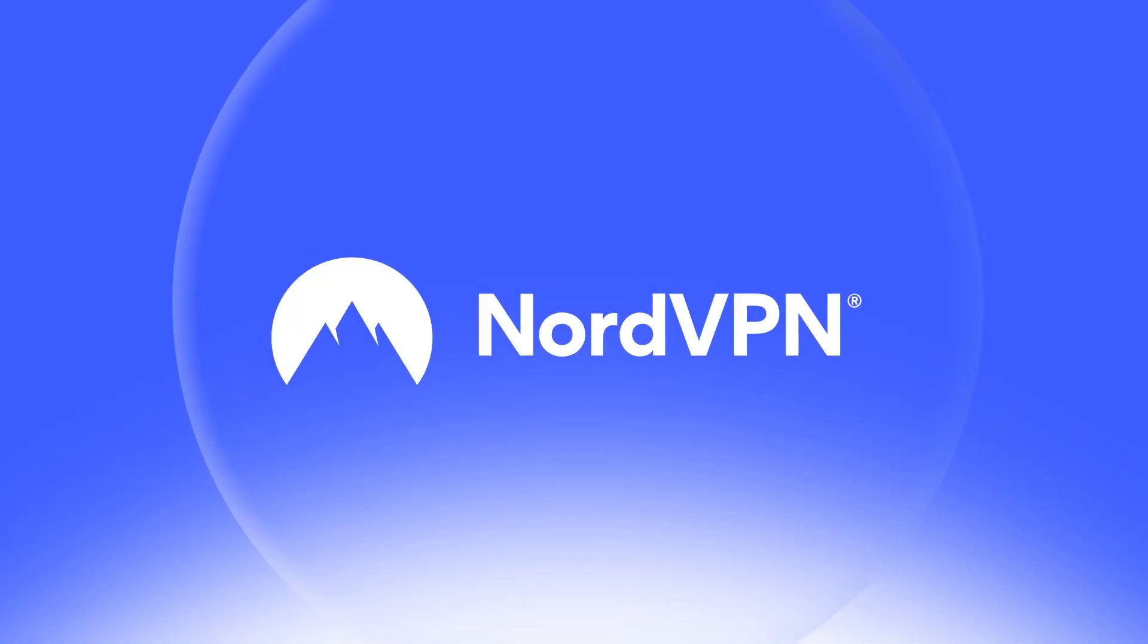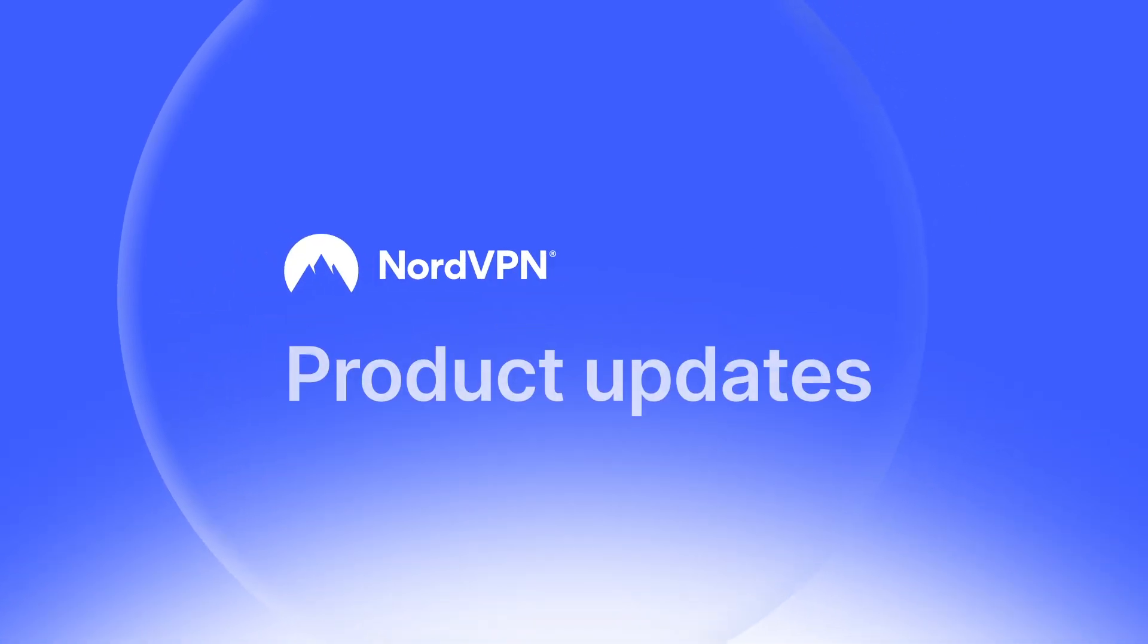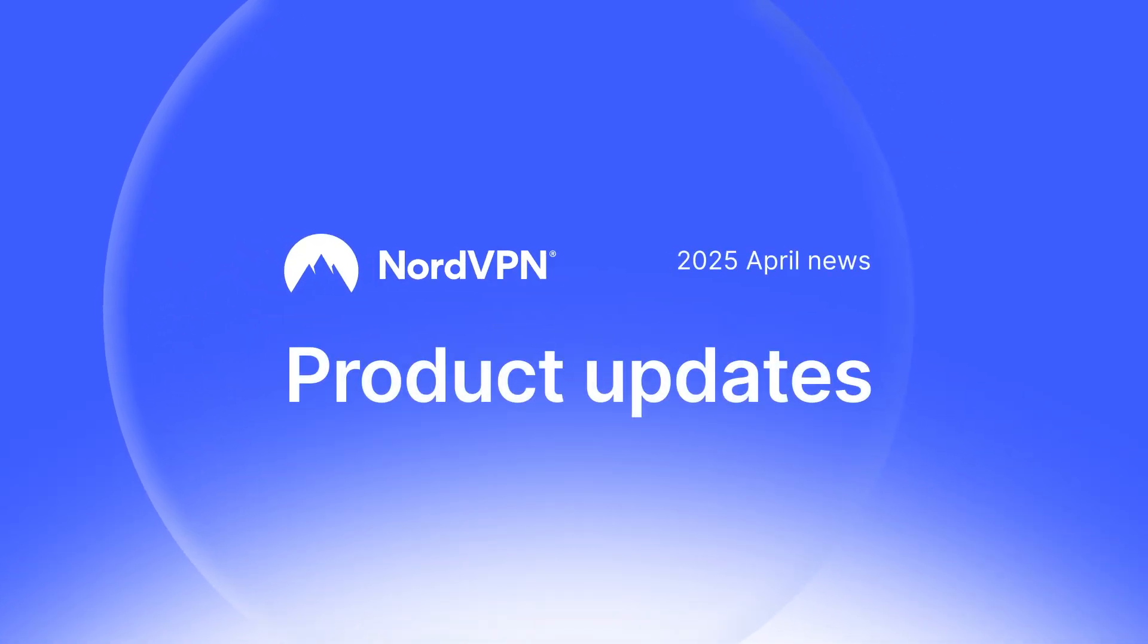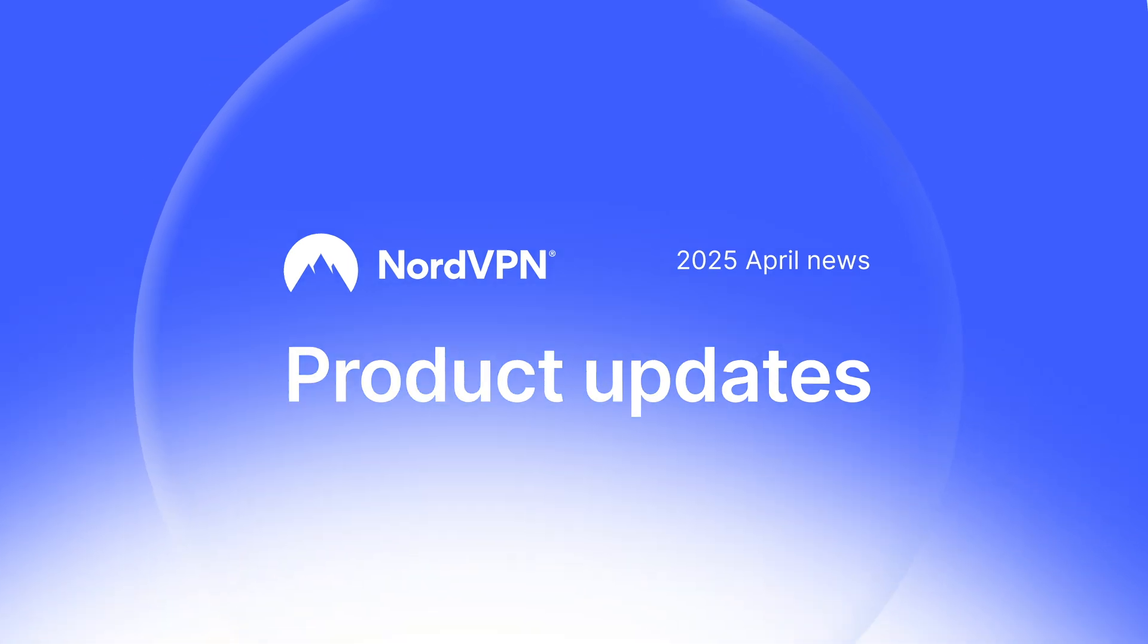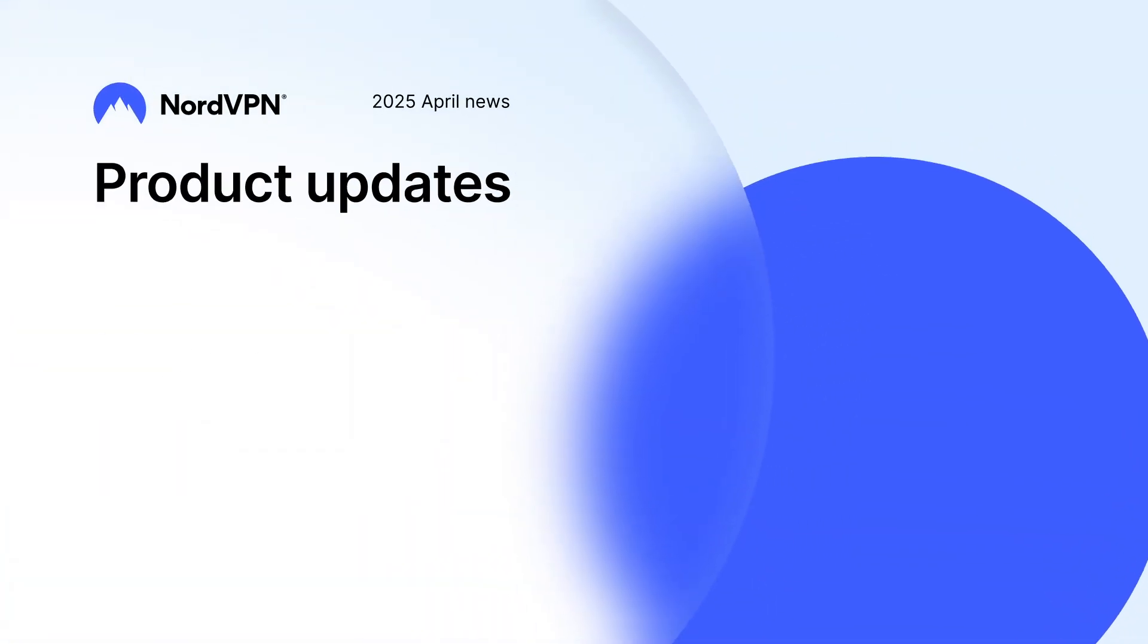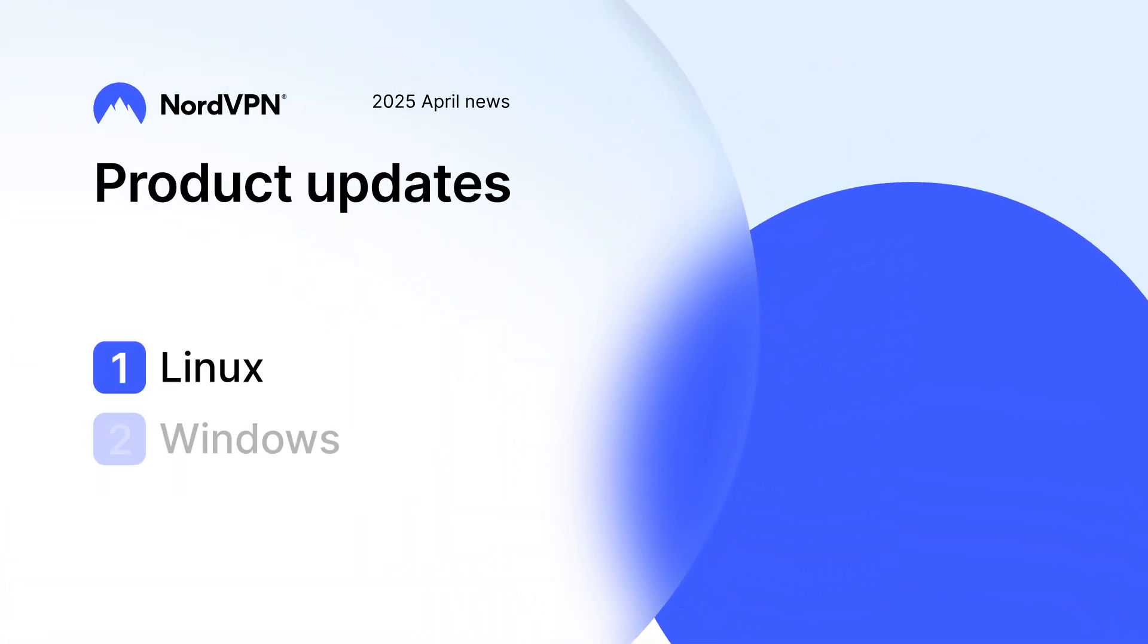Welcome to the NordVPN Product Updates, April edition. Let's take a look at what's new for Linux and Windows.